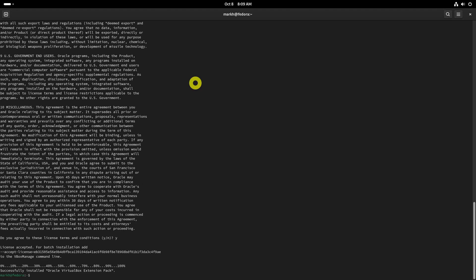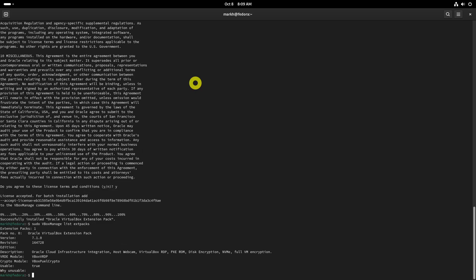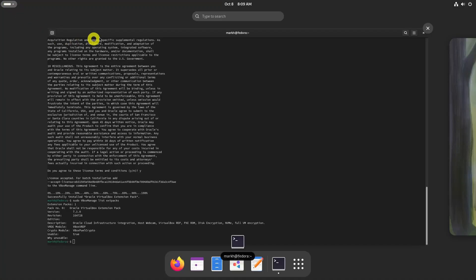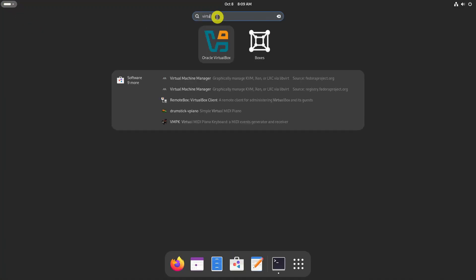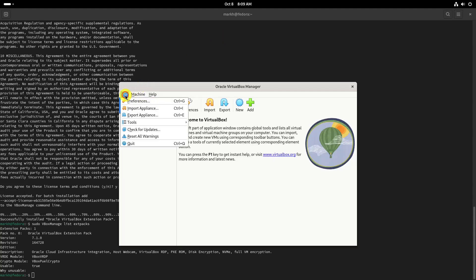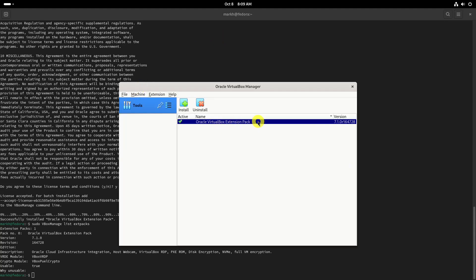You can verify if the Extension Pack is installed from the command line using this command. Alternatively, you can verify it from the VirtualBox interface — open VirtualBox Manager and go to Files > Tools > Extension Package Manager. That's it — the Extension Pack for VirtualBox is installed and loaded.